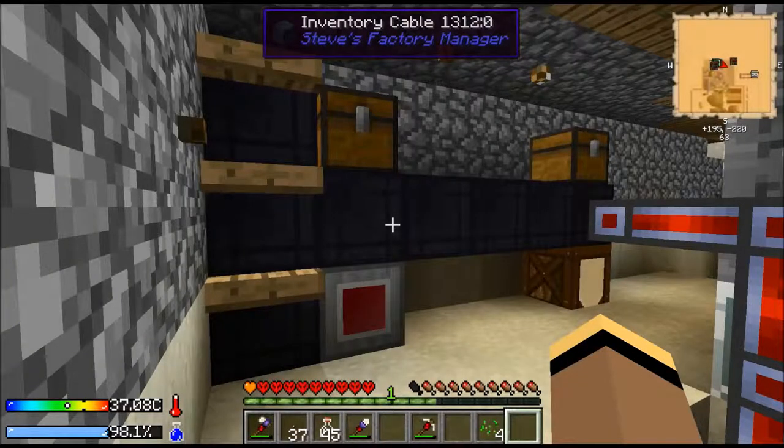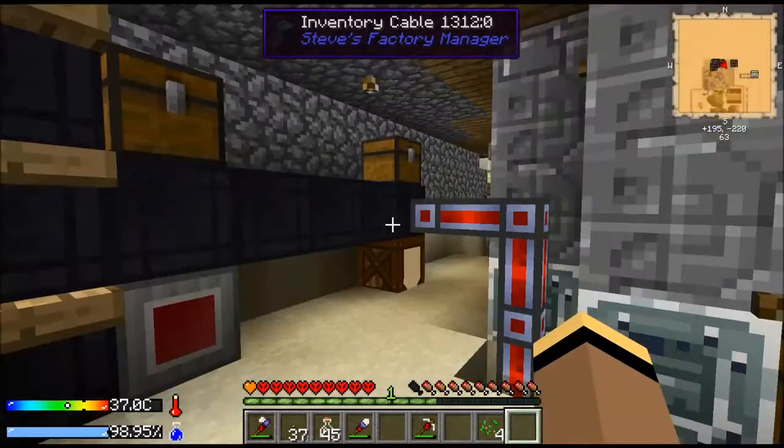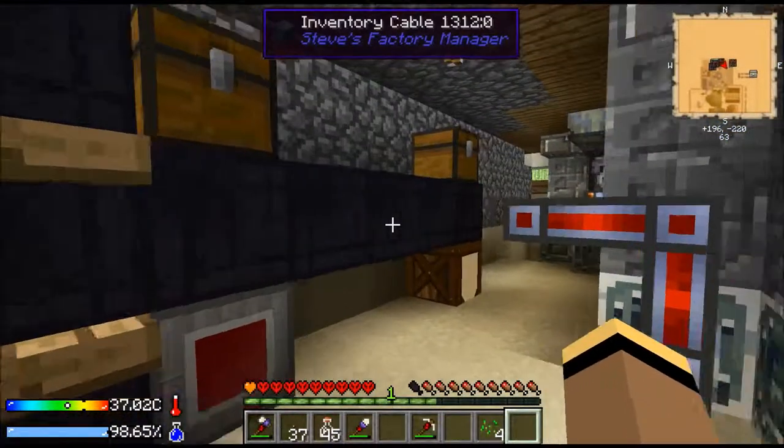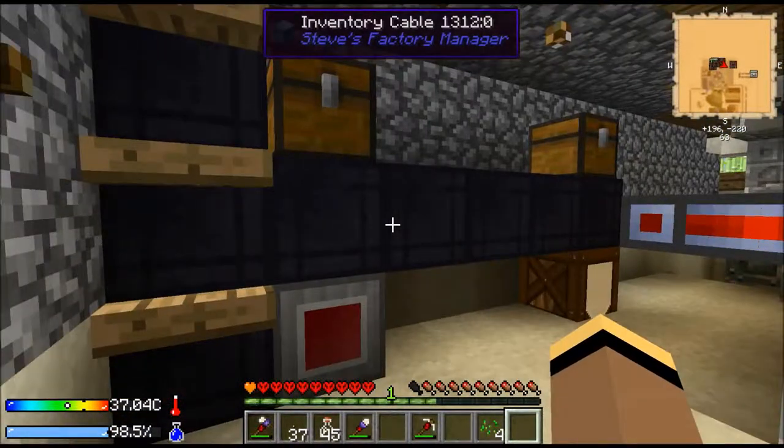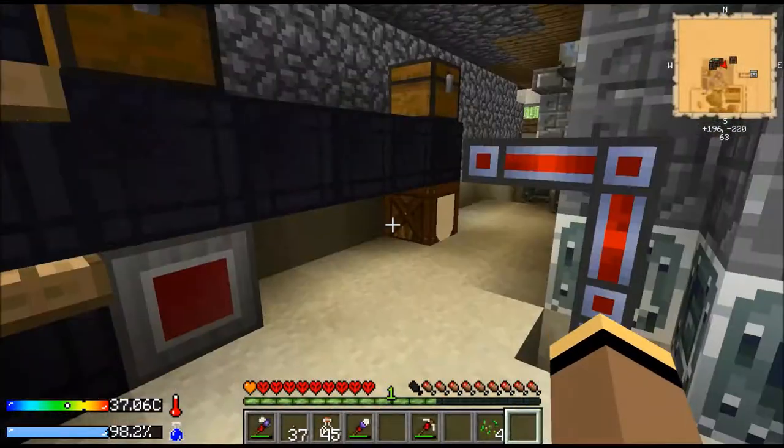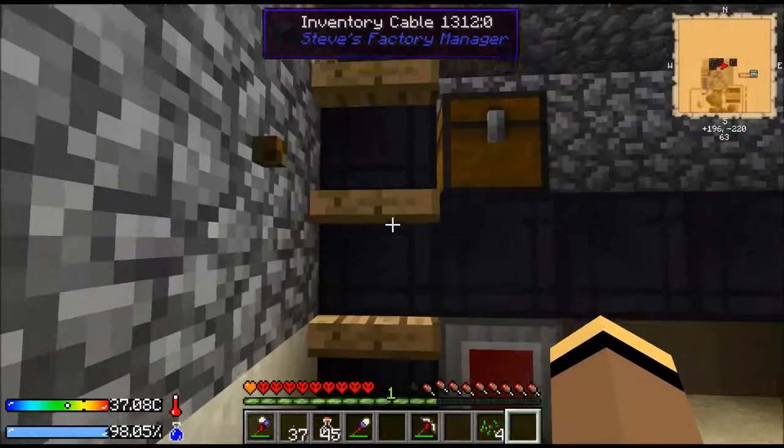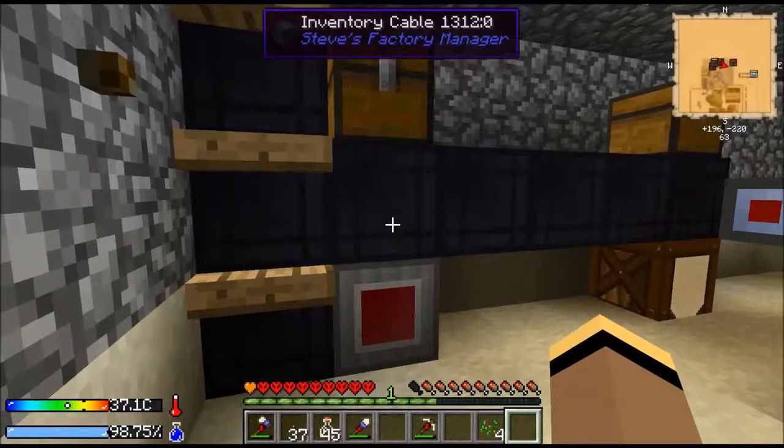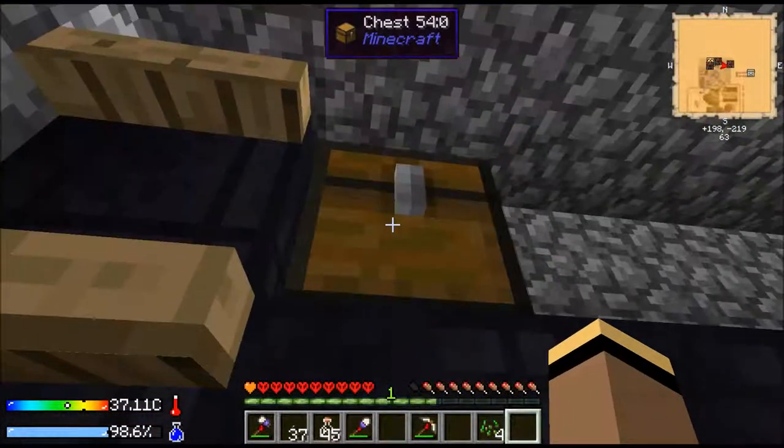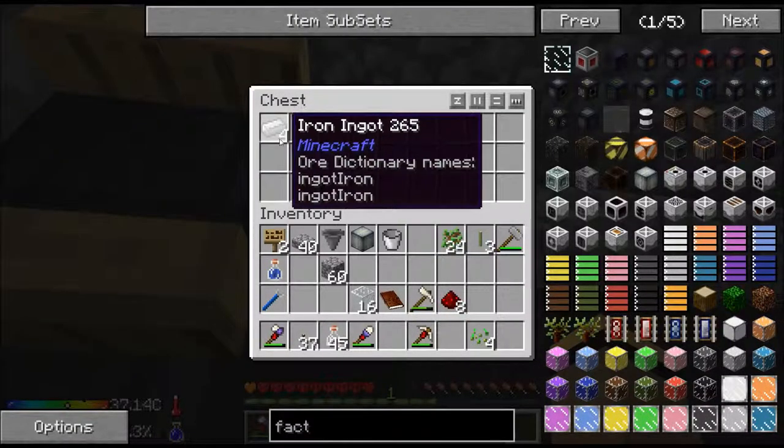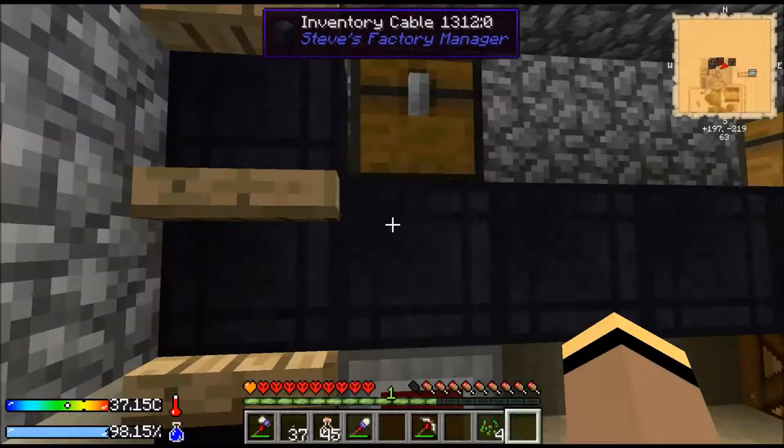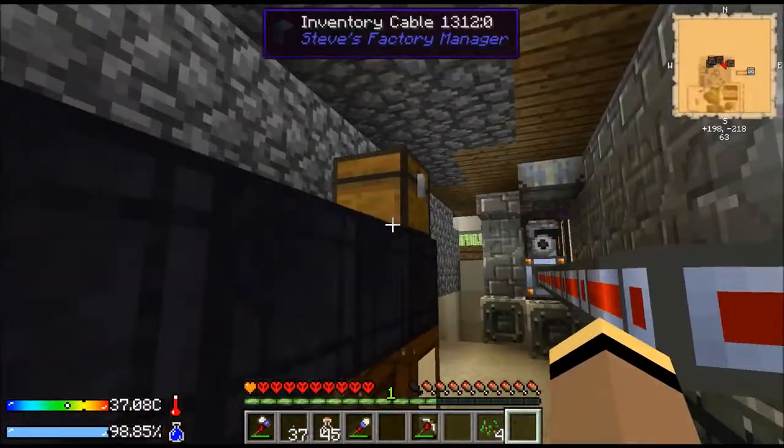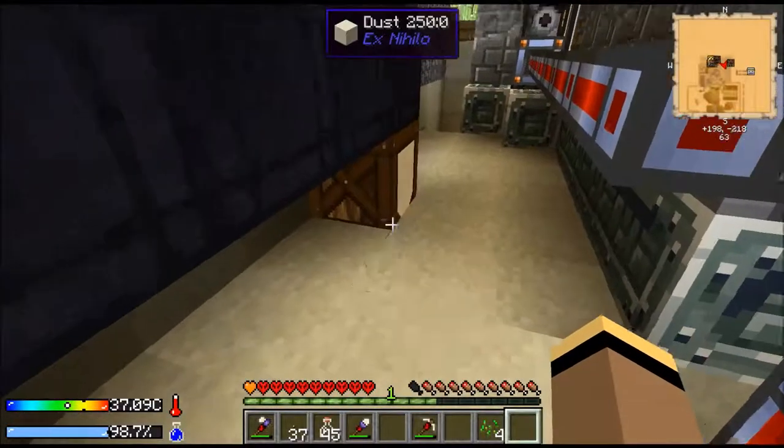Okay and welcome to the demonstration for basic automation using Steve's Factory Manager. I've set up some inventories here for the system to look at, and we're going to craft some shears real quick. I've already put some iron in here. Down here these guys are empty at the moment.